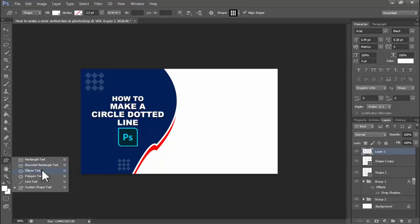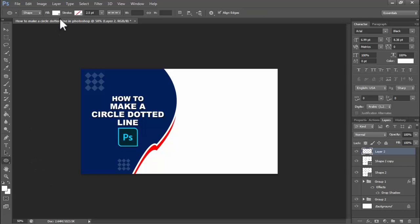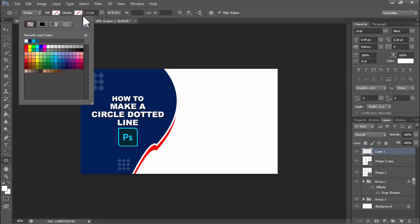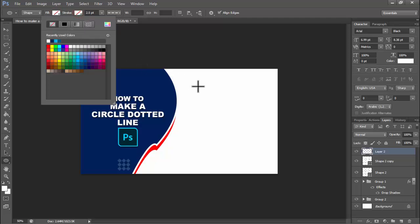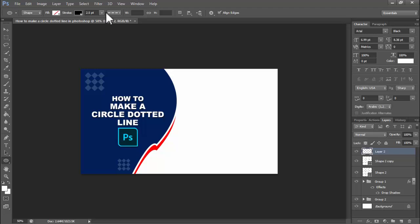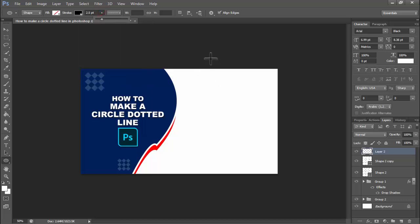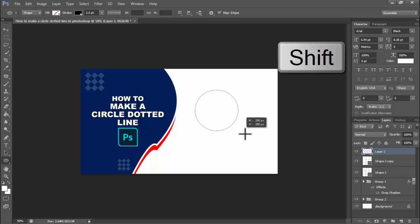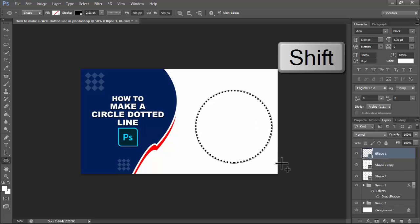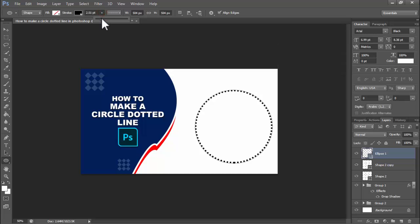...the ellipse tool. Fill: cross — do not use fill. Stroke color: background white, color black. Select dot line. Then hold Shift, click and drag it. You can increase the dot line size.